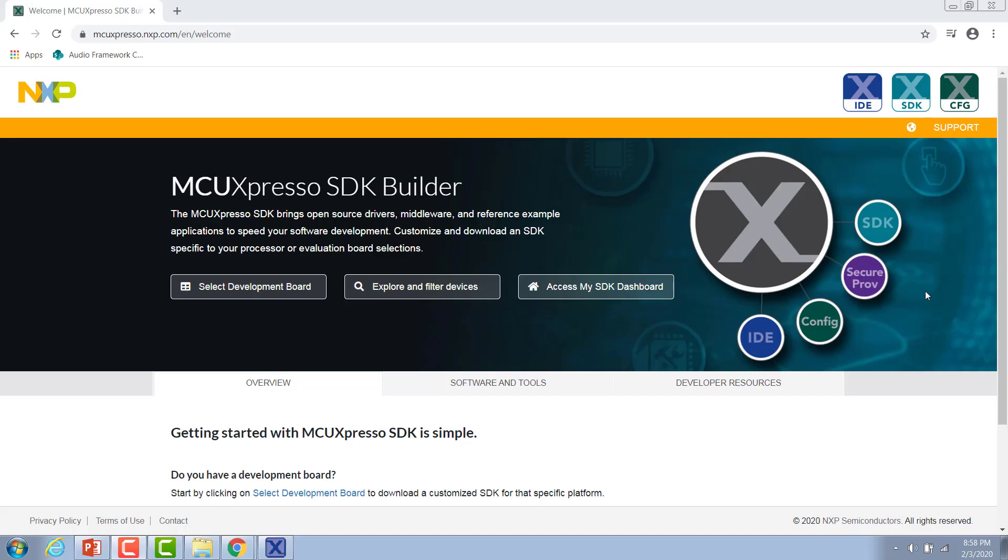Hi, my name is Shelby and I'm an engineer here at NXP and today I'm going to show you how to get started with Storyboard and MCU Expresso.